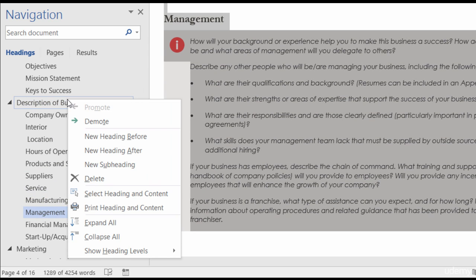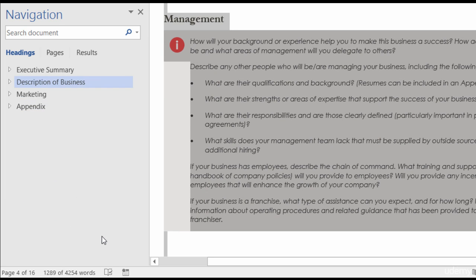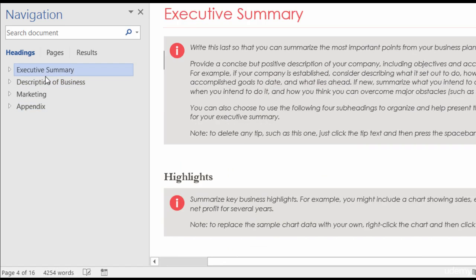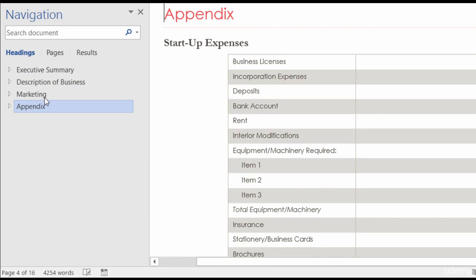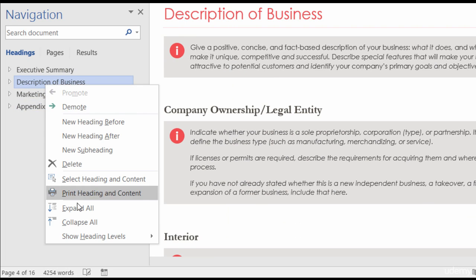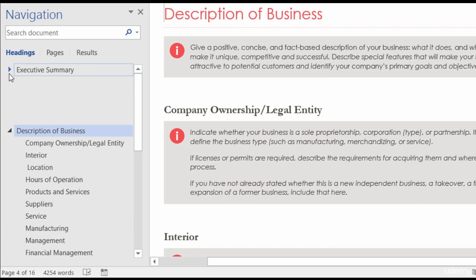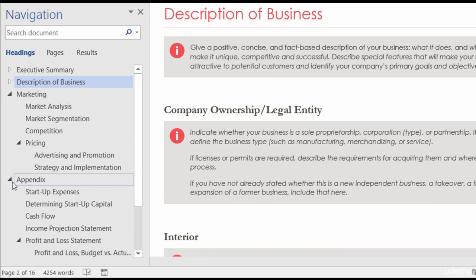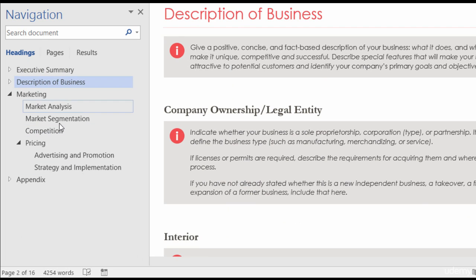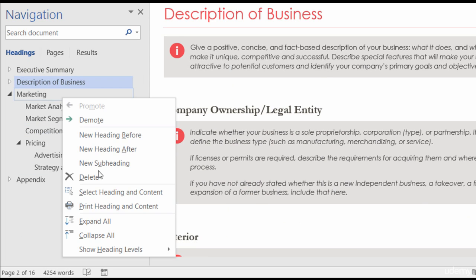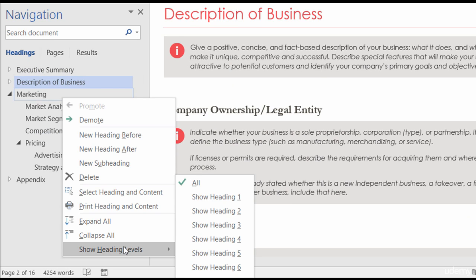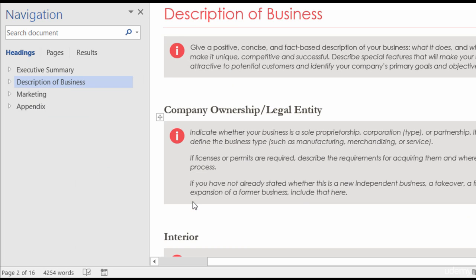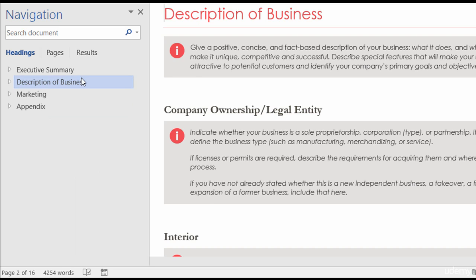One more thing: right-clicking also gives you Expand All and Collapse All options. If you're working with a really long document, this is helpful because you can switch between just your main topics. You can also individually collapse sections using the arrows. And there's Show Heading Levels — right now you're seeing every heading, but if you only want to show Heading 1, it collapses everything to just those top-level headings.